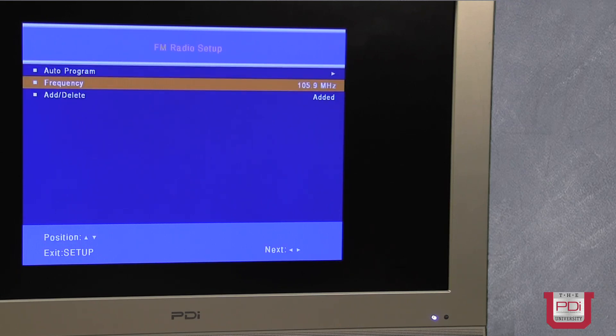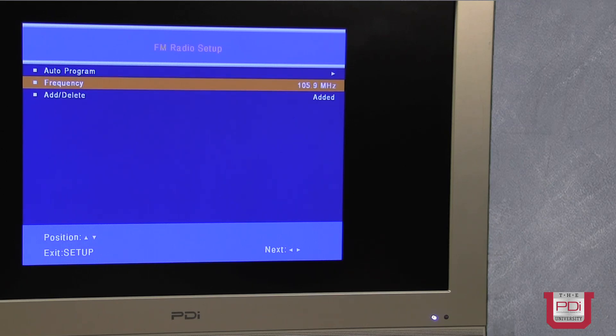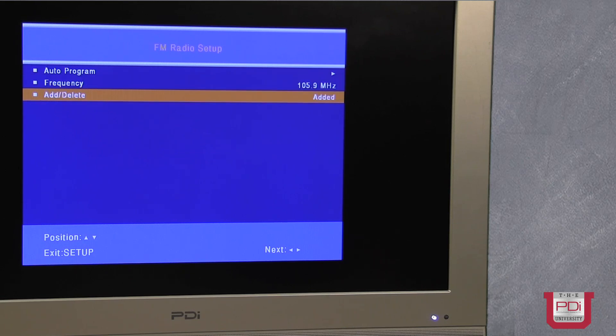For this example, FM station 105.9 was found. And if that's one that you don't want to have, you can disable that by selecting disabled.